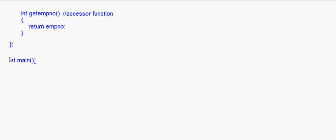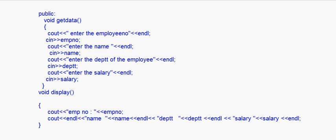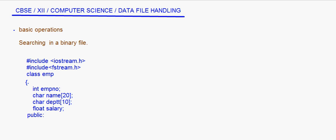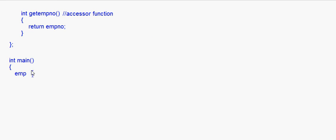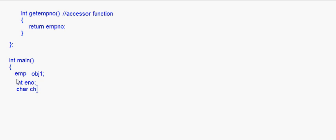Now I write the main method: int main(). First, make an object of the class — the class name was Employee — so: emp obj1. Then I need to take one variable: int eNumber, and also a character variable char ch = 'n'.